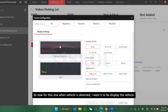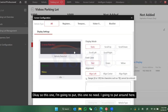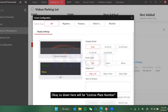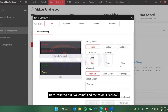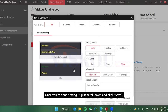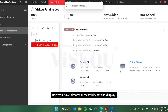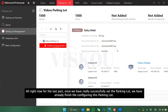For when a vehicle is detected, I want it to display the license plate and account information. Once you're done setting it, scroll down and click Save. You have now successfully configured the display.